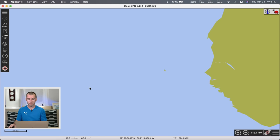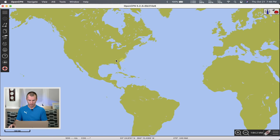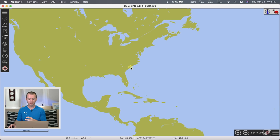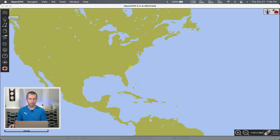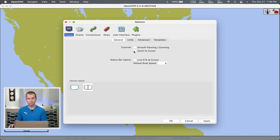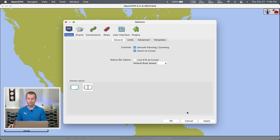This is the start of the program. If I zoom out, you can see a rough map of the world. Let's go ahead and change some options first. Jump up here to Options. First thing — Display on the left: Zoom to Cursor makes a lot more sense to me so that when I use the scroll wheel, it zooms in wherever the cursor is located. Smooth panning and zooming requires a little more resources on your computer, but most laptops should handle it fine.